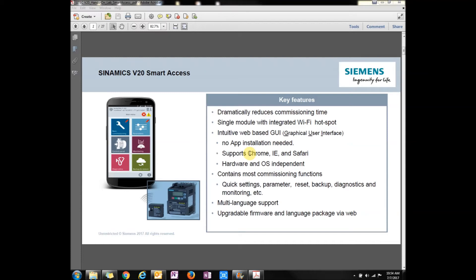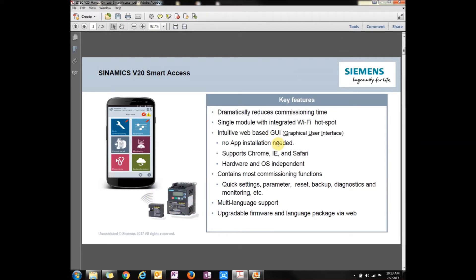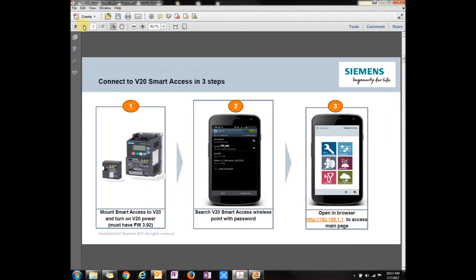Hi, I'm here to talk to you about the V20 Smart Access Module. Let's talk about the few things that it has. It actually lets you communicate to a V20 through a web browser. All you have to do is connect to it. So let's go to the next page.